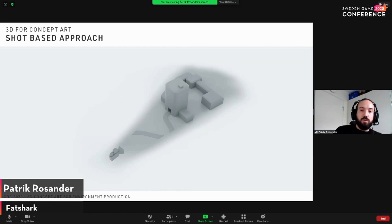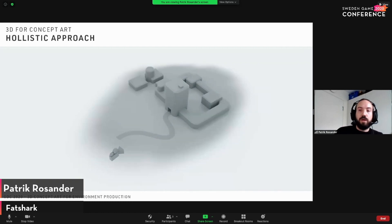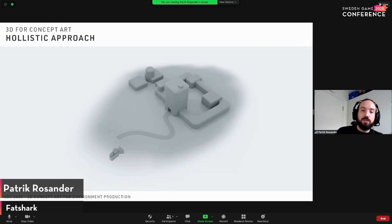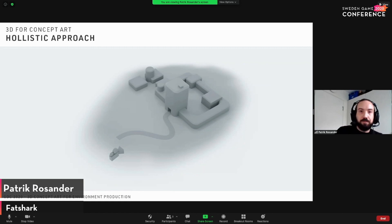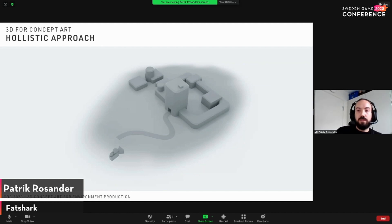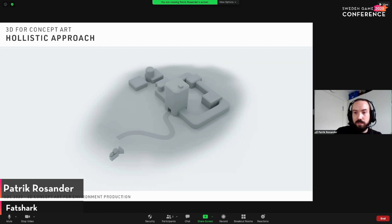I like to use more of a holistic approach, where you actually model the entire area that you're going to concept. So instead of creating the 3D for one image, you're going to create 3D for an entire base or an entire house, for example. This helps us get more information from the concept art than we would from a single image. And it makes sense, because games are 3D — we're going to run around an environment, so why not make the concept art 3D as well?